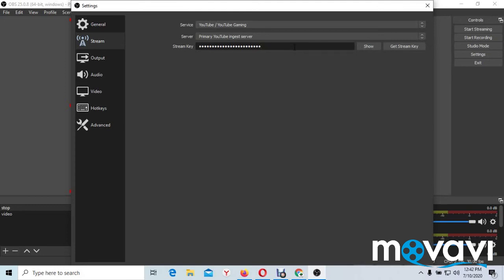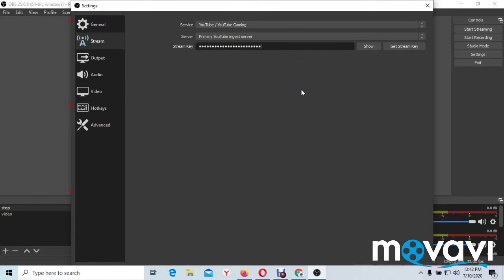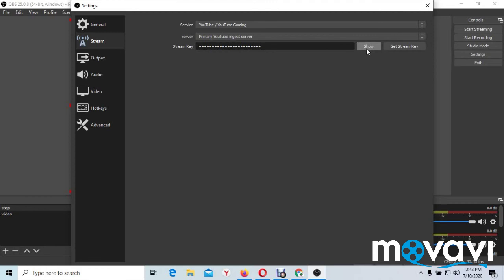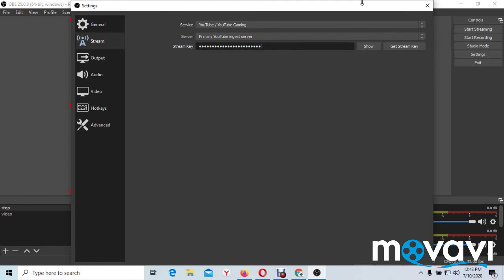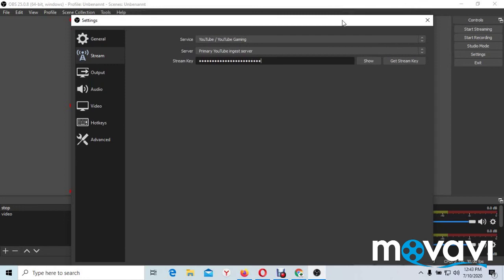And now there's a stream key here. Make sure you delete the stream key in the box and paste the stream key you copied from YouTube before. I copied a stream key from YouTube before. You can press here to show to make sure the stream key is correct. And then the next thing you press apply and okay.